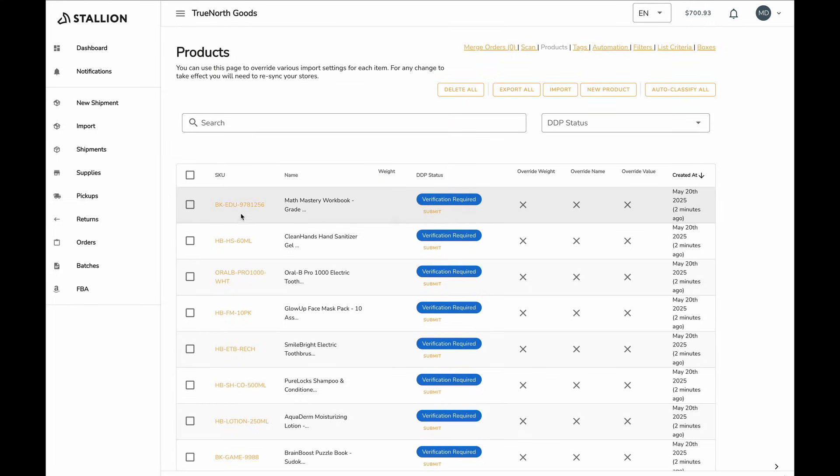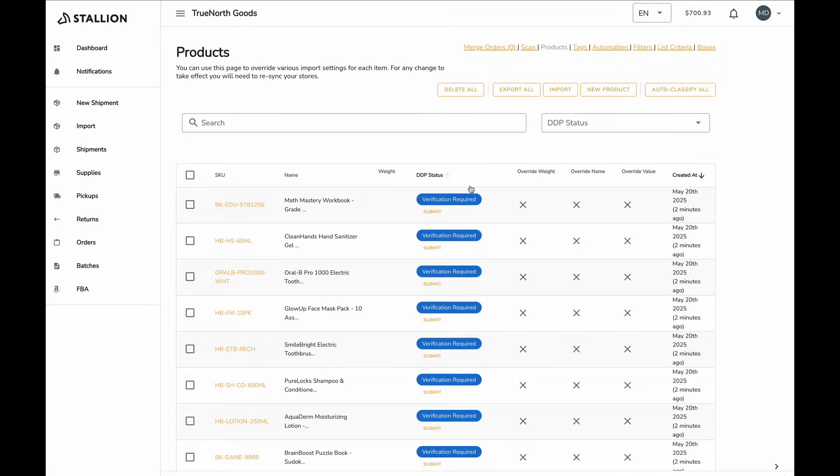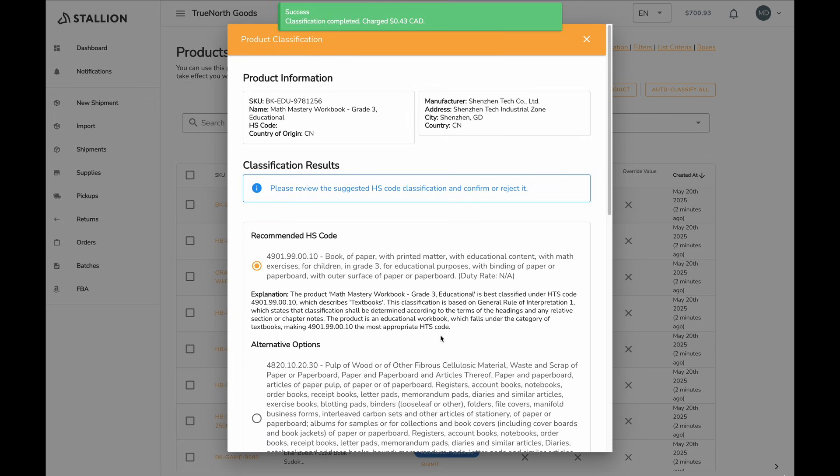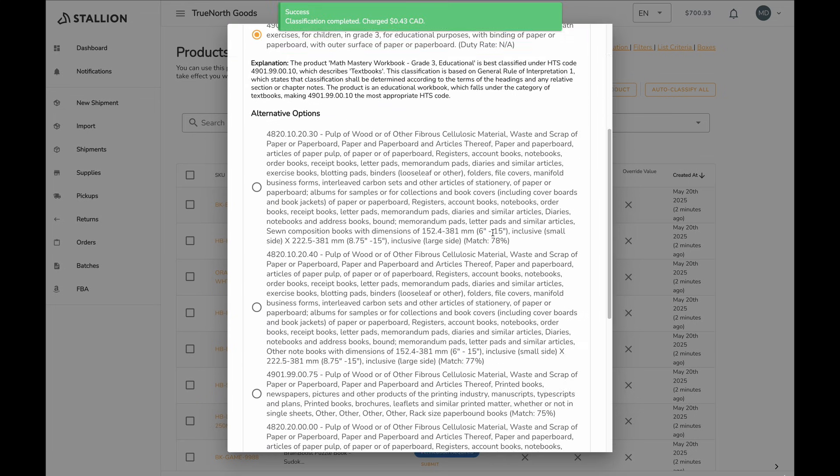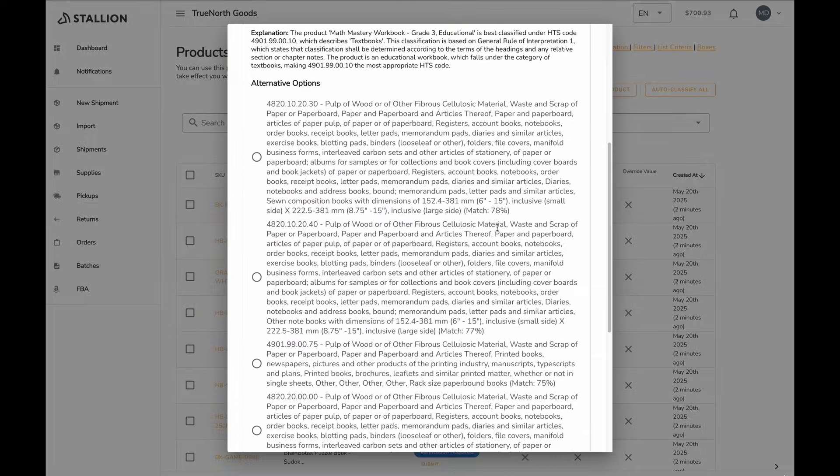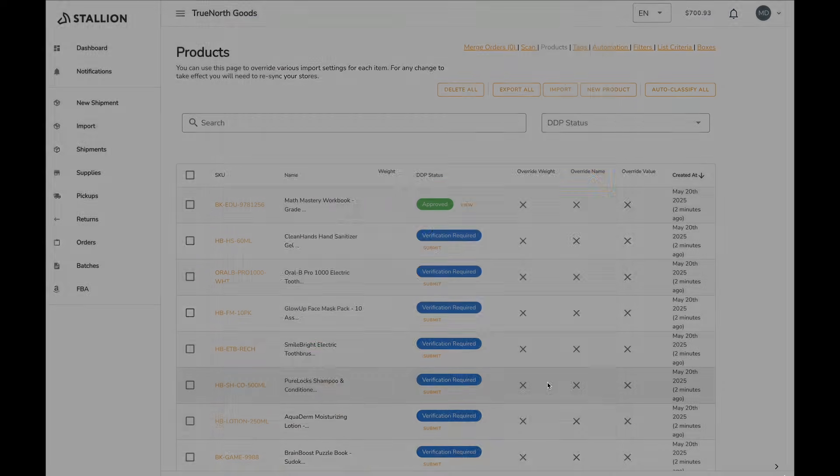When submitting for classification, you'll be shown a list of HTS codes. We'll recommend one for you, but we encourage you to review the list and choose the HTS code that best matches your product. Once you've selected the correct code, click Approve Classification. Your product will then be ready for DDP and fully cleared for cross-border shipping.